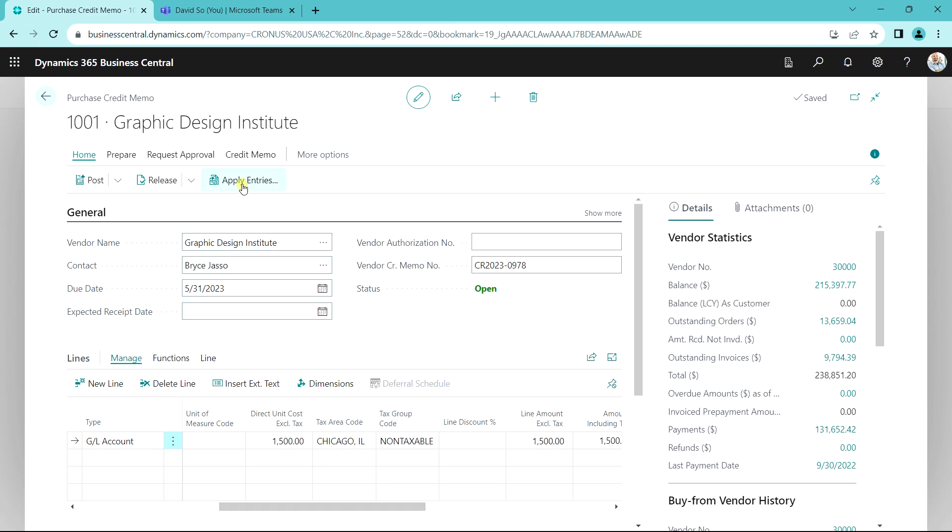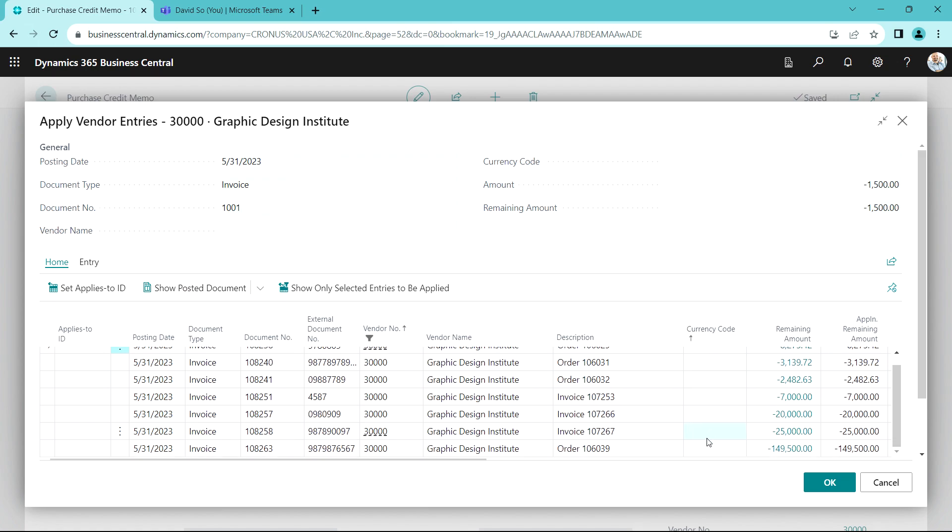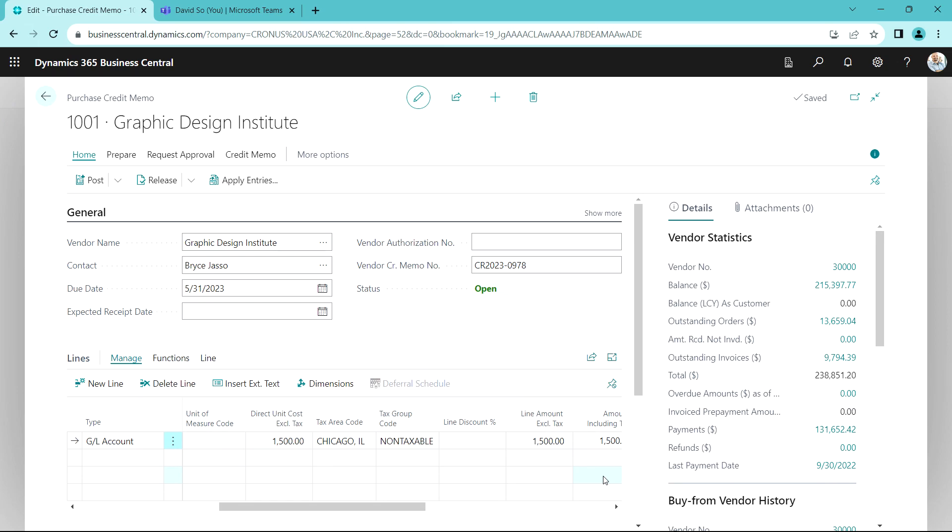These are the outstanding invoices. I want to apply it to this one right here, so I'm going to select that, accept the applies to ID, and then I'm done. So this credit memo has been entered, it's been applied to a previous invoice in the system, and now I want to go ahead and post this. And now I'm done with this process.